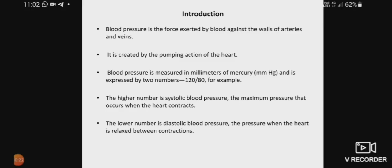Blood pressure is the force exerted by blood against the walls of the arteries and veins. Whatever pressure the blood creates against the artery or vein walls, we call blood pressure. When the blood forcefully flows and pressure is applied on the wall, we call it blood pressure. Blood pressure is created by the pumping action of the heart — the heart contracts, pumps the blood, and during that pumping action, blood pressure is created.